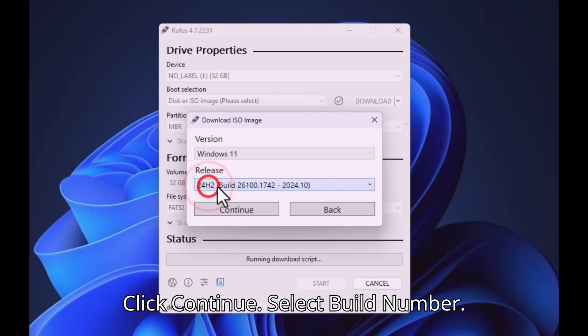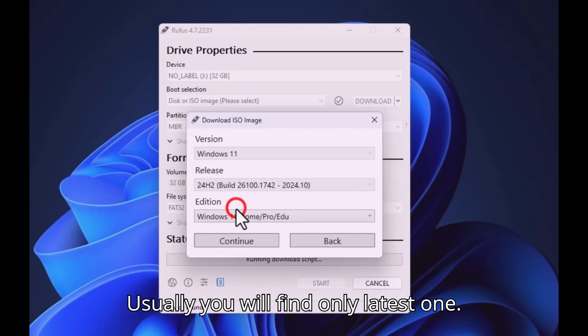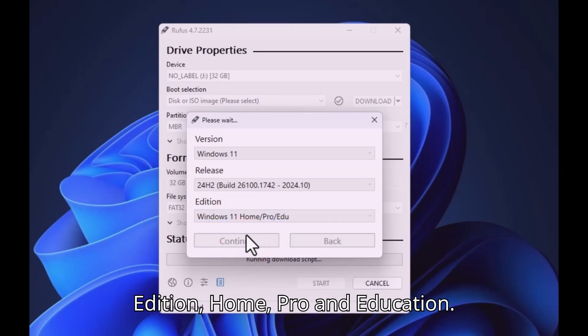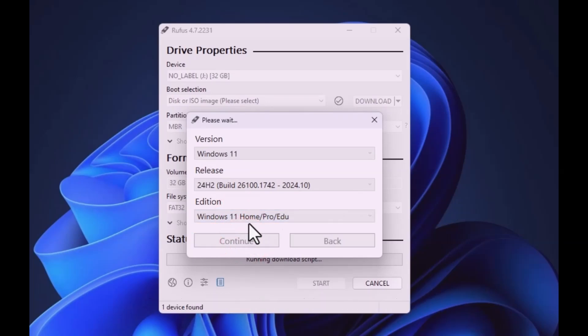Select Build Number. Usually you will find only latest one. Select Edition. You will find Multi-Edition, Home, Pro, and Education.